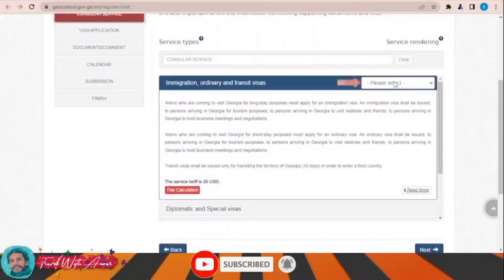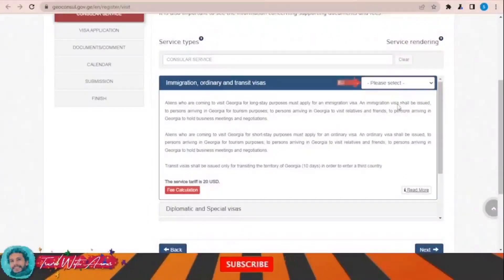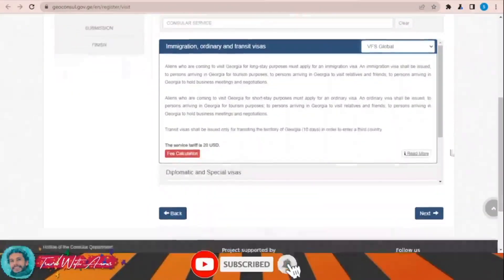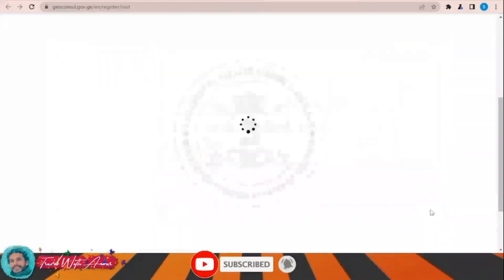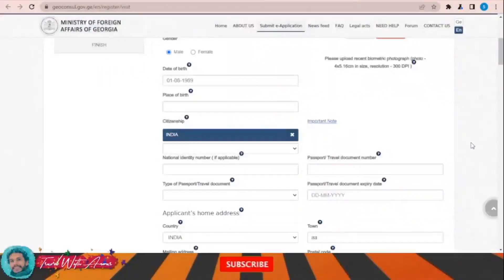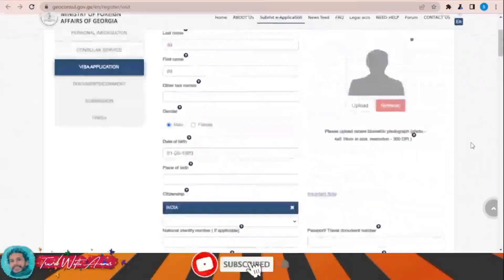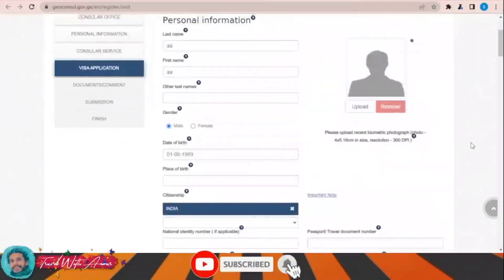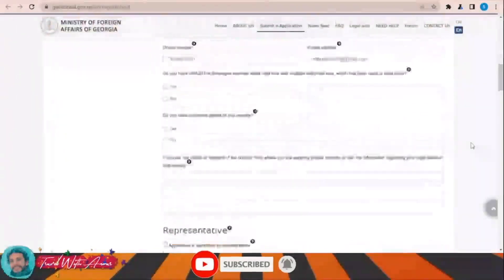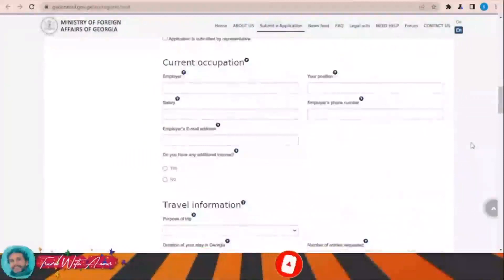Please select VFS Global, then click next. This is my visa application right now.